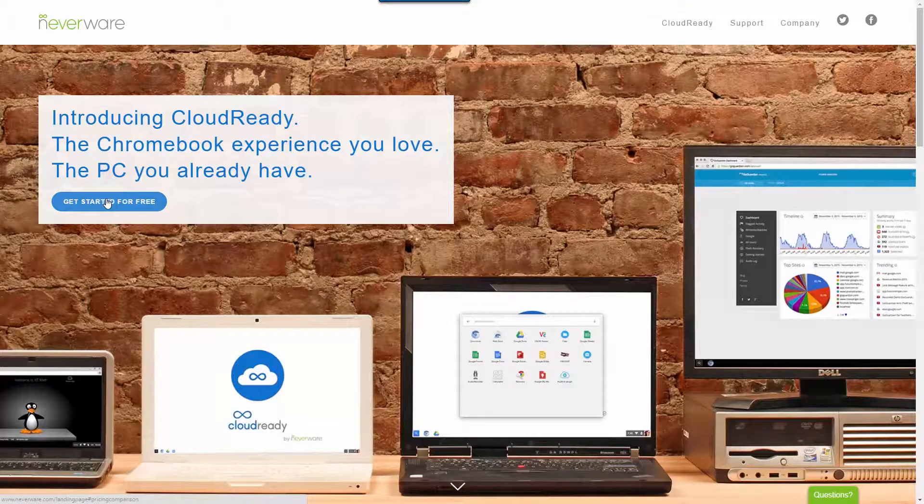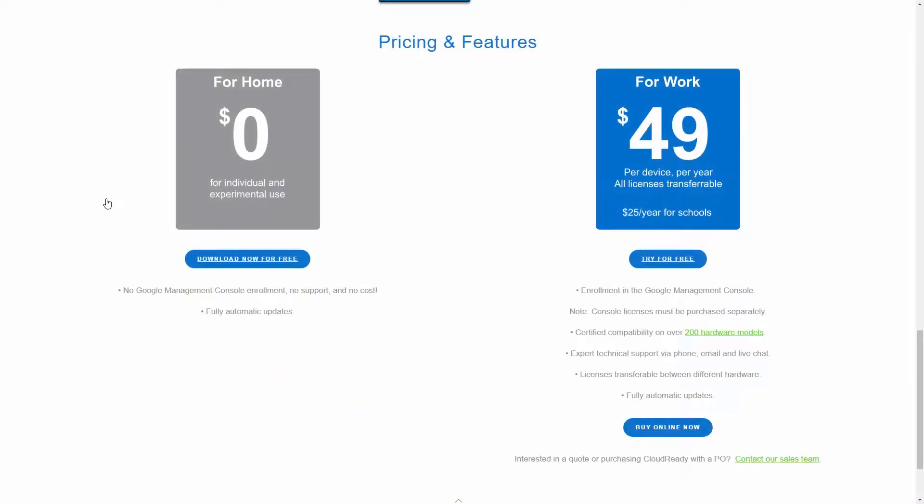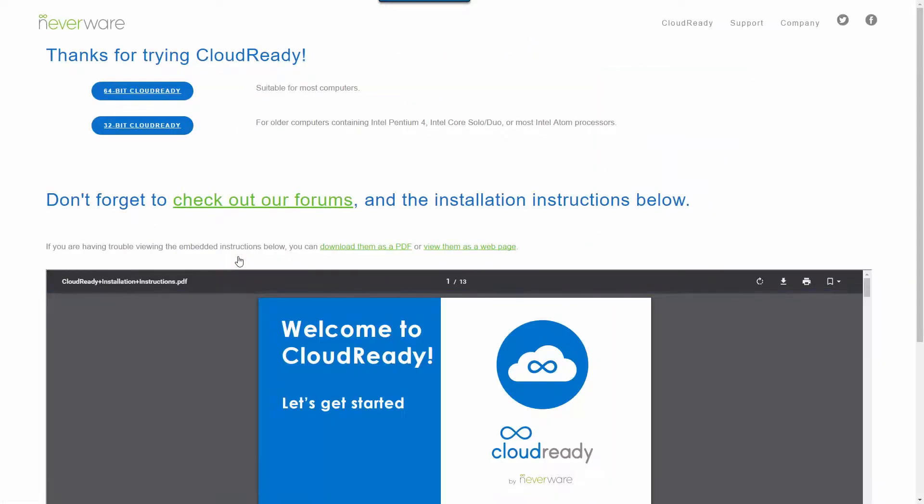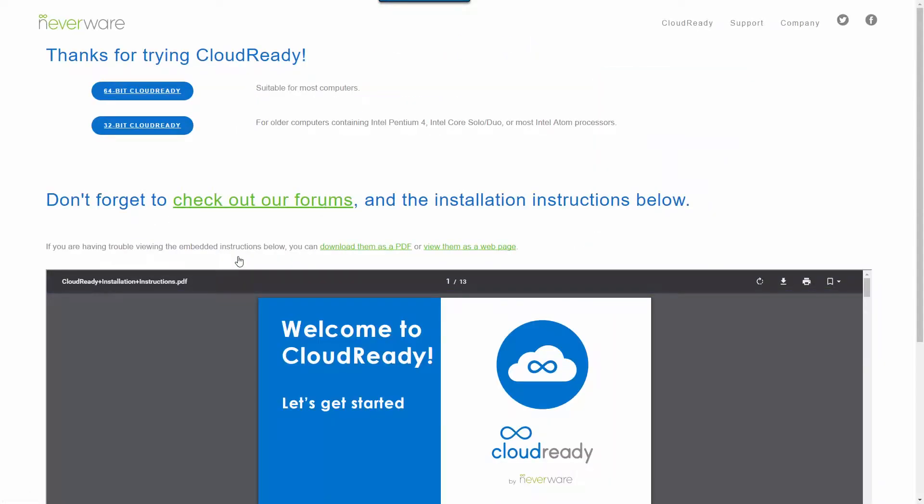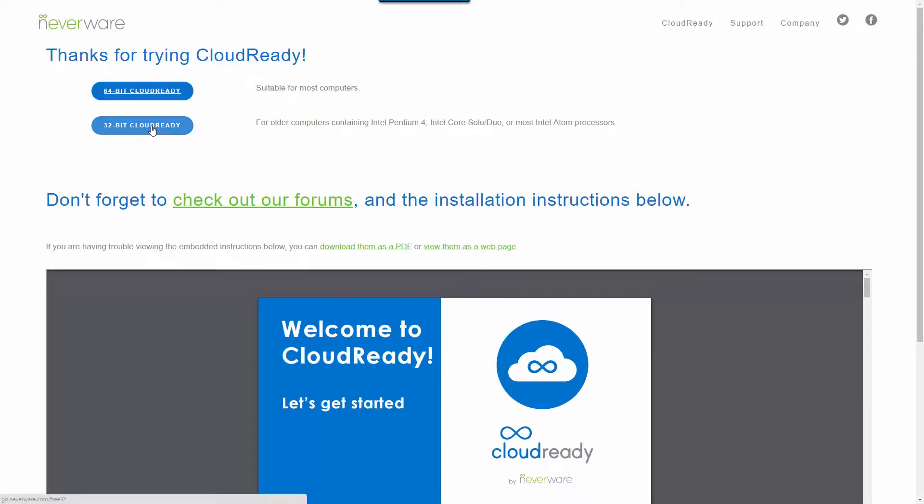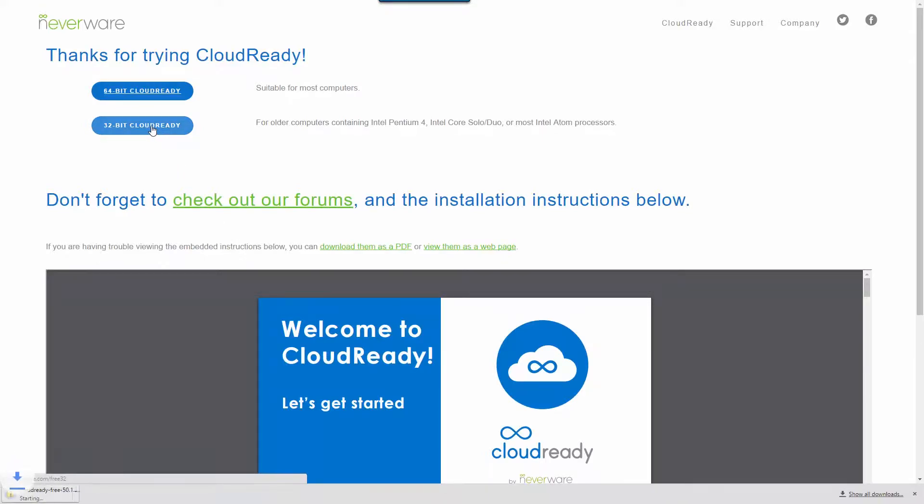So first we need to download the software which we're going to install onto a USB stick. Go to Neverware.com and download CloudReady and we're going to download the 32-bit version because we're going to install it on an old laptop, an XP laptop with an Atom processor, so one of the old netbooks.